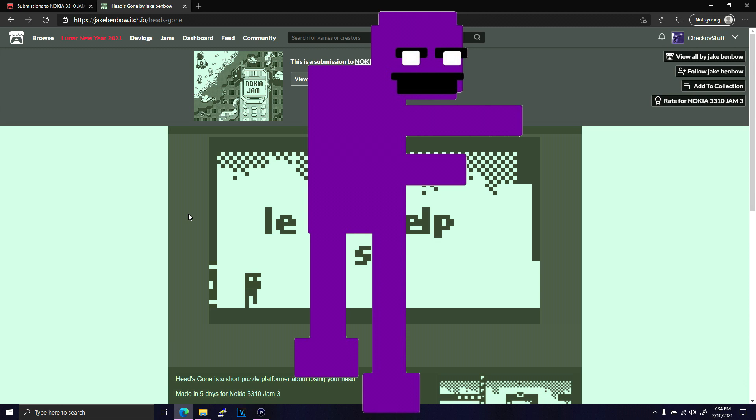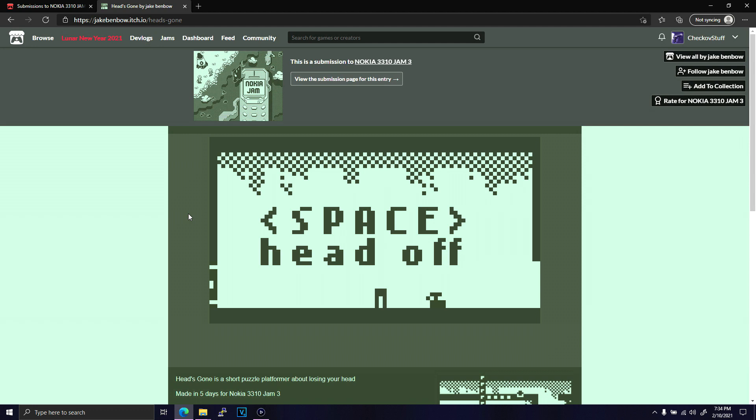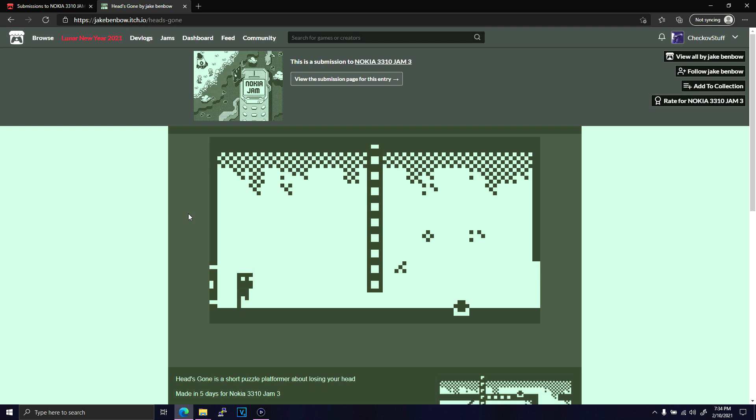Heads Gone feels like it took some inspiration from Decap Attack, but maintains its own identity despite using such a specific premise. Tight physics and a little bit of screen shake really tie this entry together.